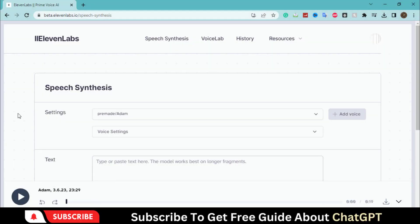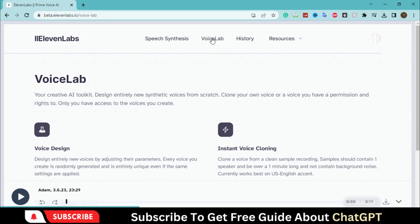Don't worry. In this video, I will guide you on creating these types of voices. So, without further delay, let's jump into this video. This website called ElevenLabs has introduced two exciting features.